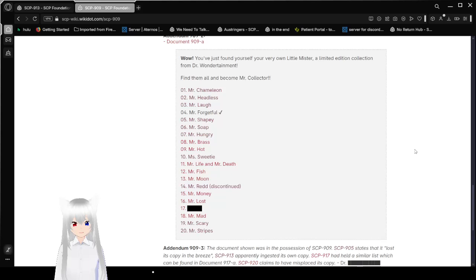13. Mr. Moon. 14. Mr. Redd discontinued. 15. Mr. Money. 16. Mr. Lost. 17. Redacted. 18. Mr. Mad. 19. Mr. Scary. And 20. Mr. Stripes.